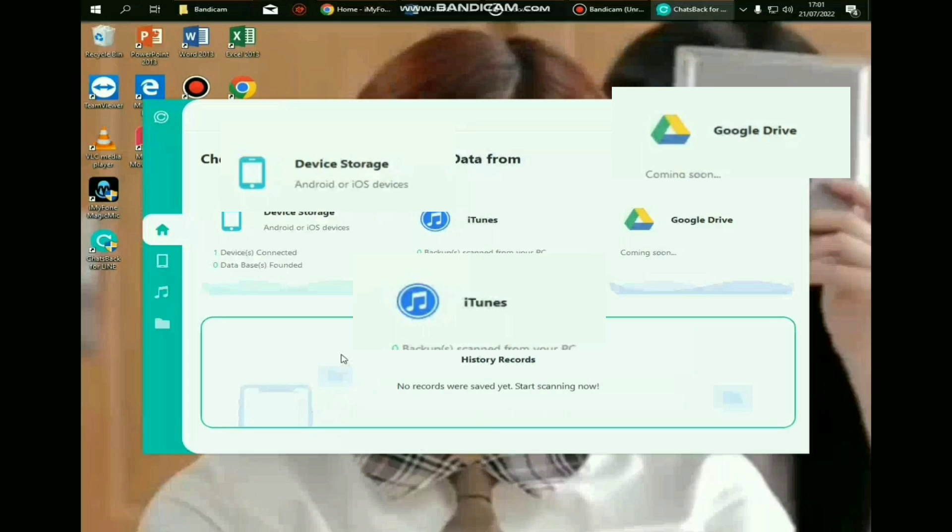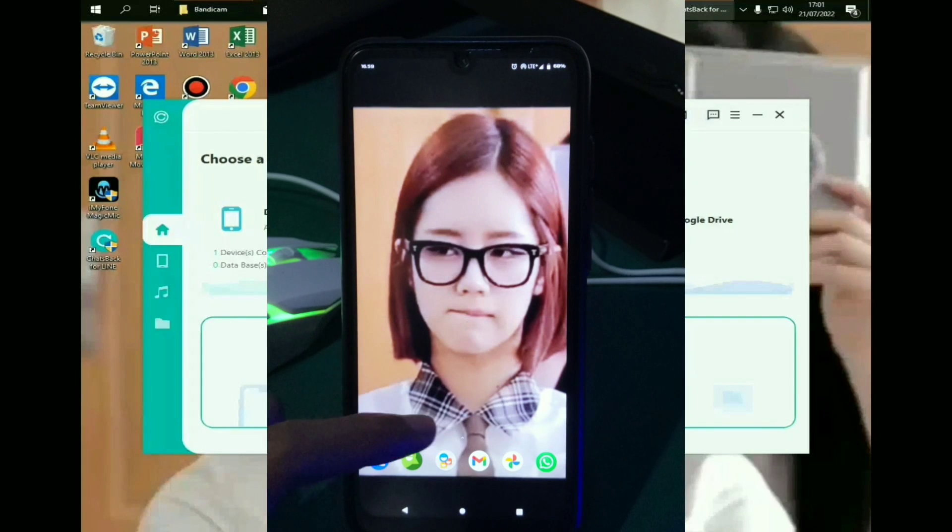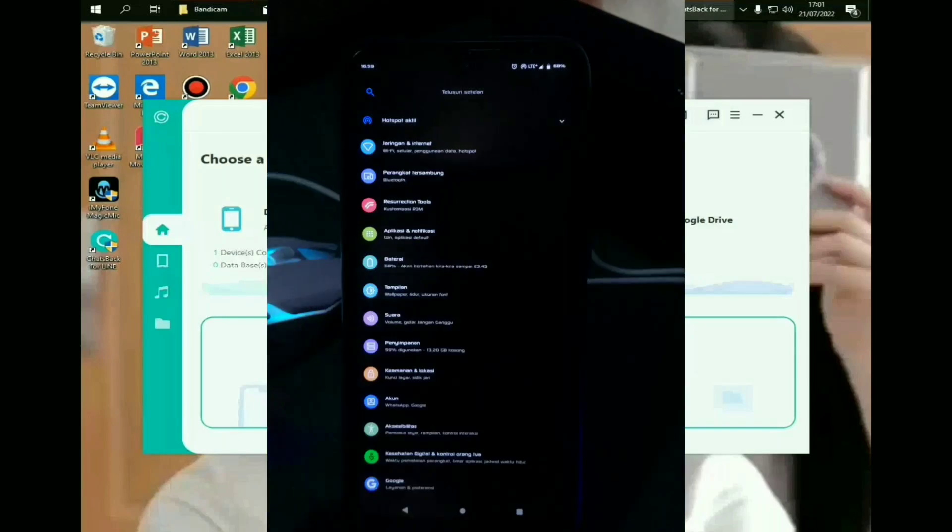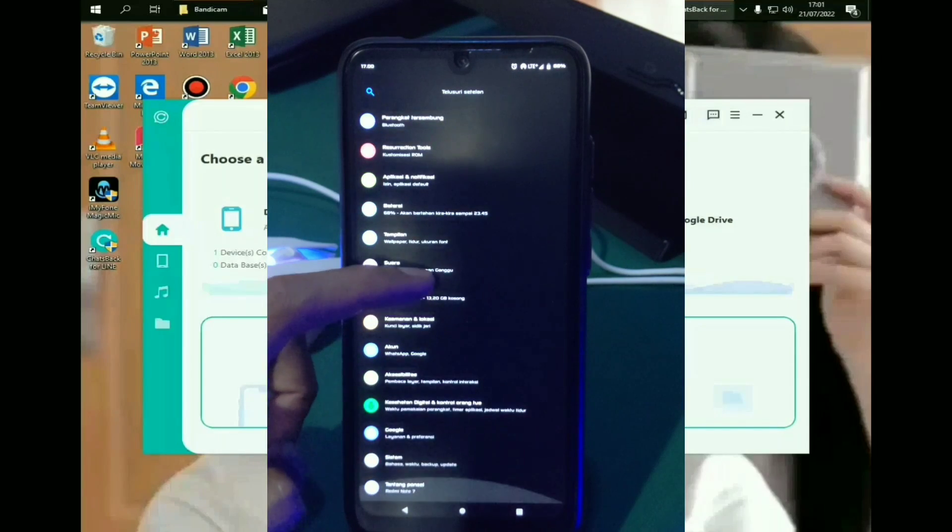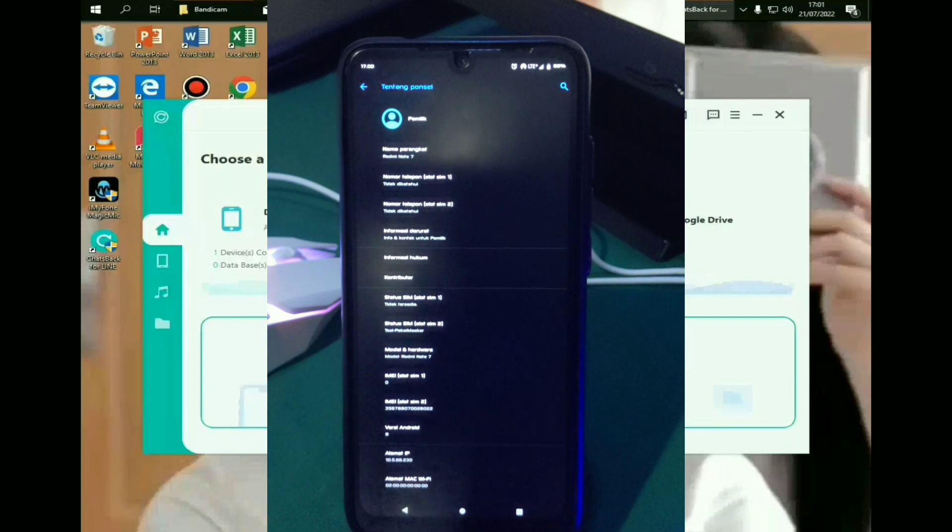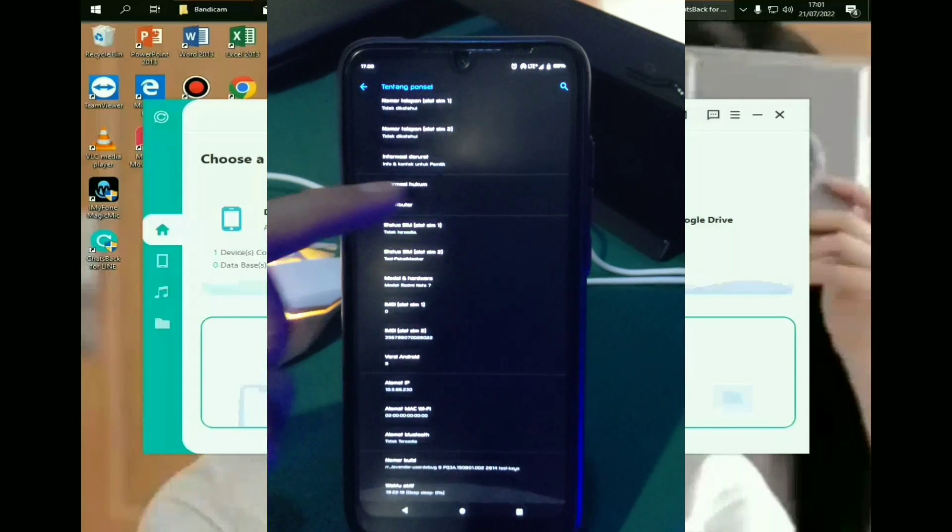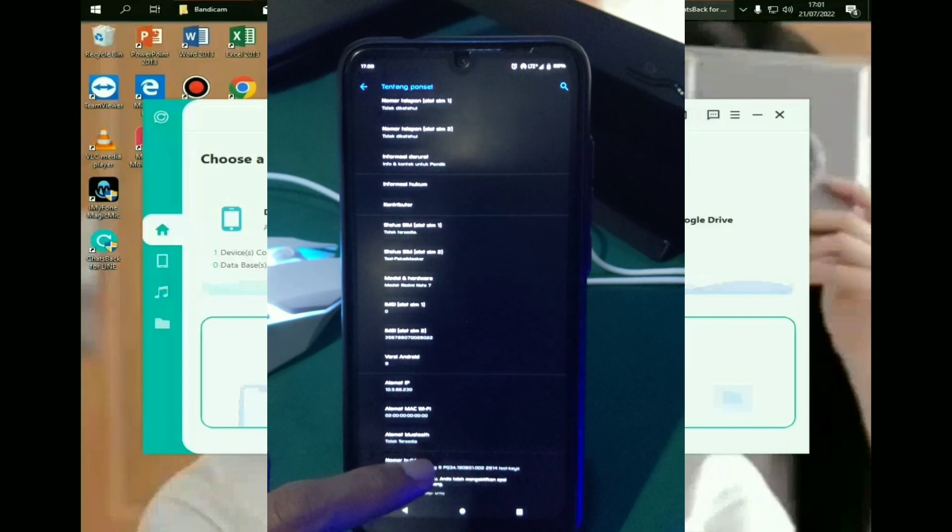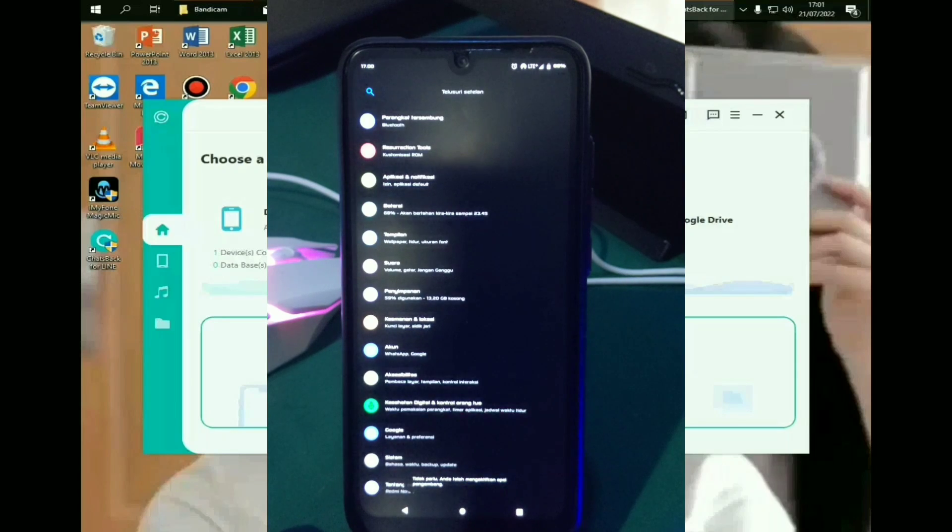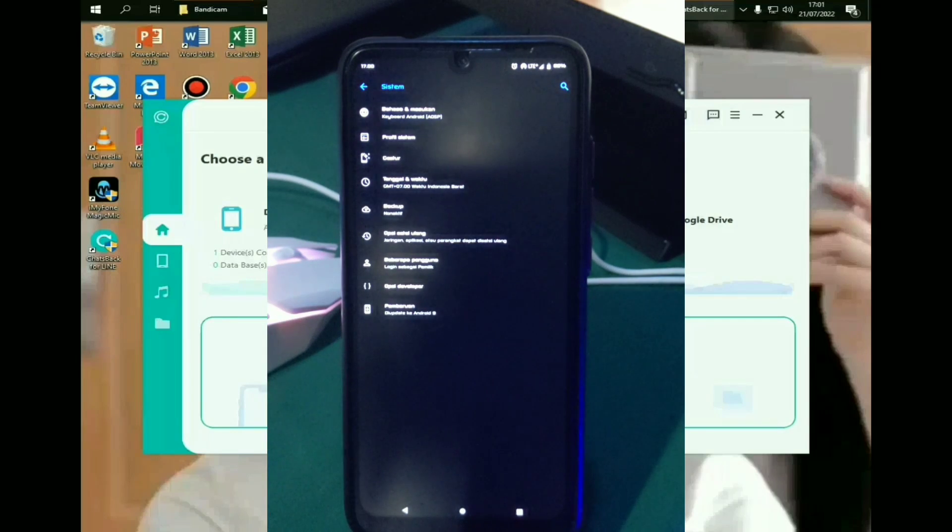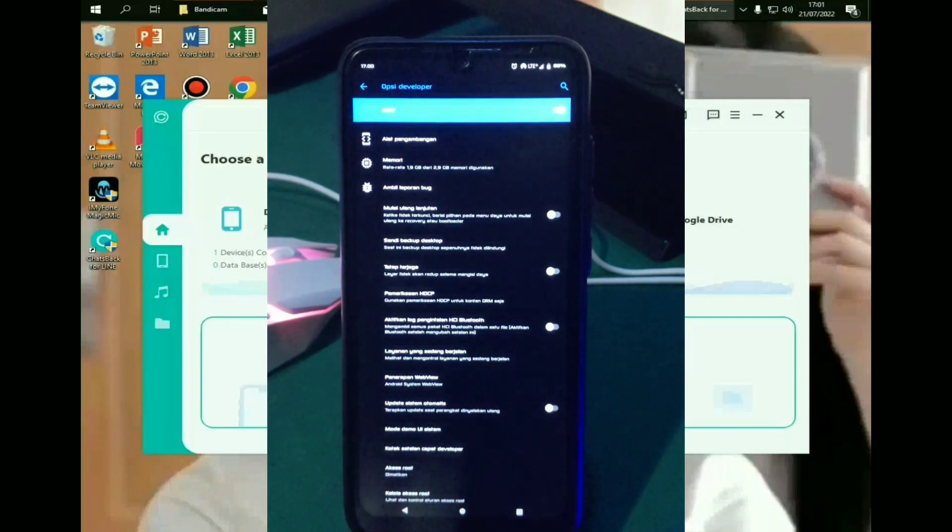Gampang banget bun. Oke untuk step yang pertama, kalian buka aja HP kalian. Kemudian buka aplikasi setelan bun. Kemudian gulir aja ke bawah dan cari tentang telepon. Kemudian kalian cari build number. Nah kalian tekan sebanyak 7 kali sampai opsi pengembangnya muncul. Oke kalau misalkan sudah muncul, sekarang tekan kembali. Kemudian klik aja system. Kemudian kalian cari opsi pengembang. Nah selanjutnya kalian klik aja. Kemudian gulir aja